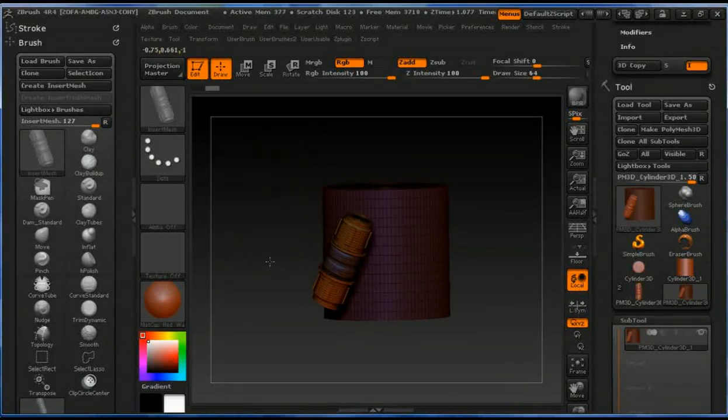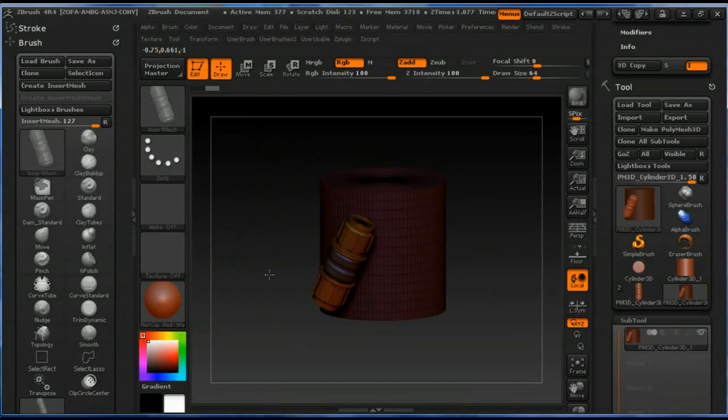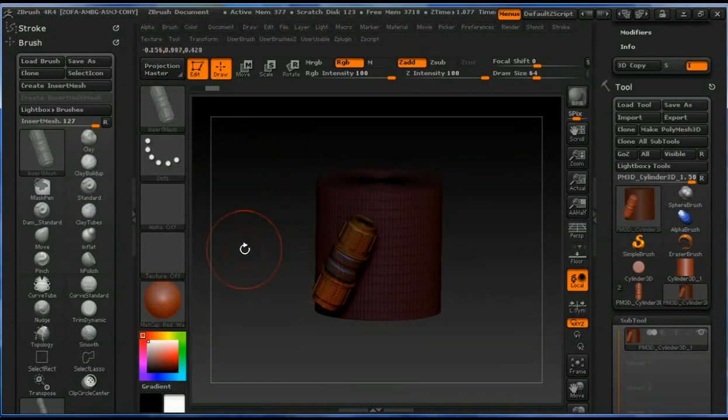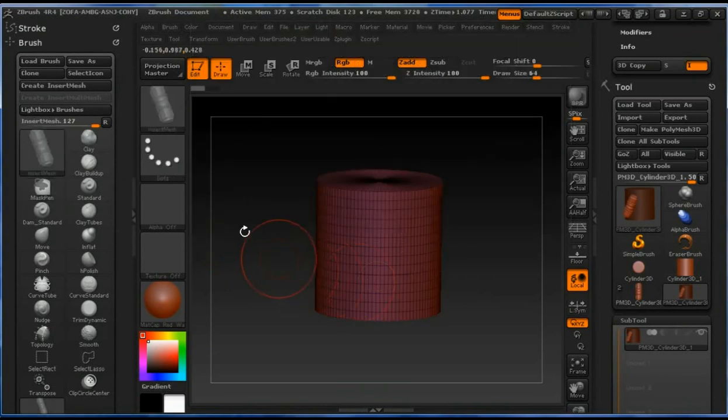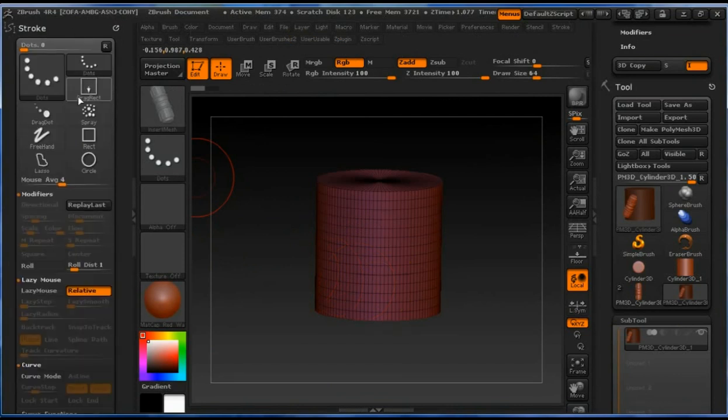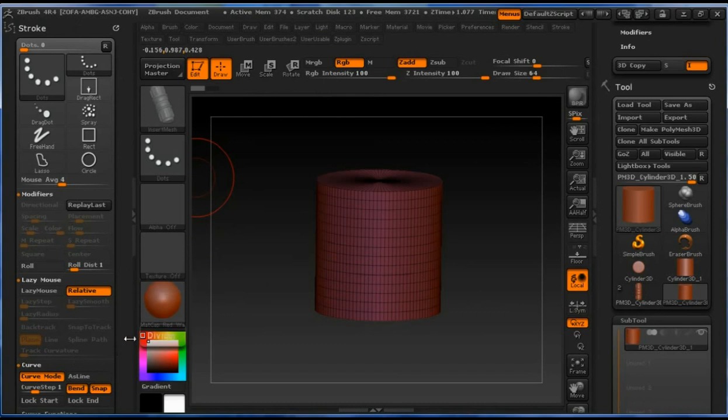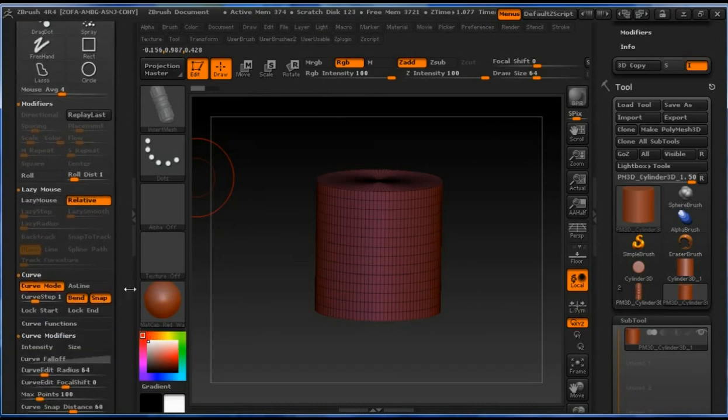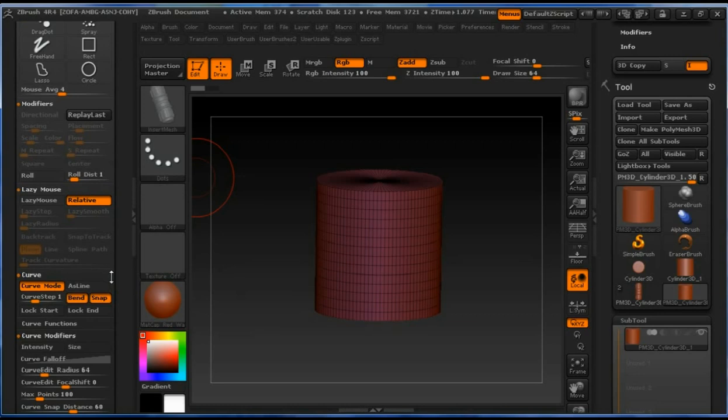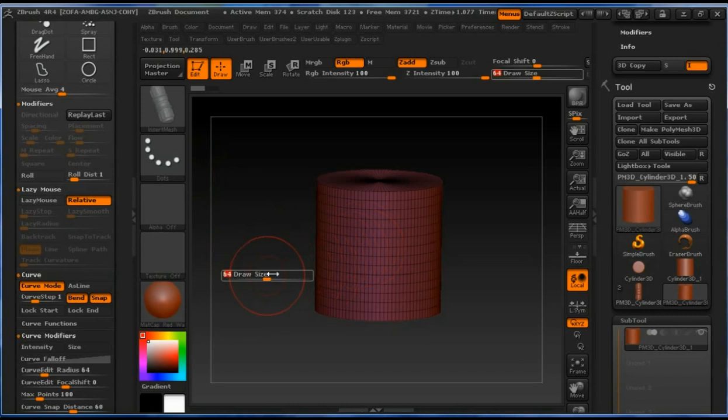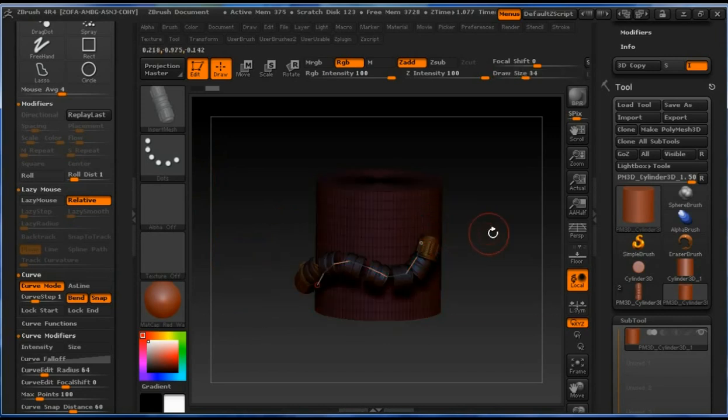So now we are going to make sure we can make strokes with this brush. We're going to go to stroke and under curve we are going to press on the curve mode. We're going to use spent in snap which is default.